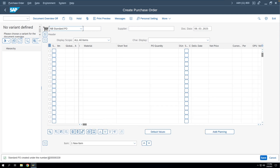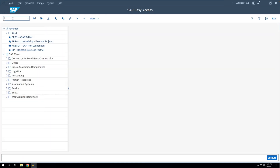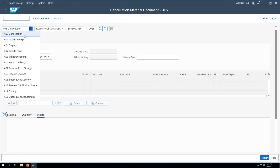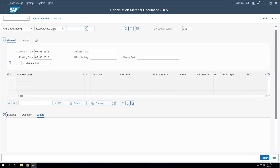The purchase order has been created. We'll copy this PO number. In the next step we'll do the goods receipt. To create the GR we'll go to T-code MIGO, then select 'Goods Receipt against Purchase Order' and enter the purchase order number.